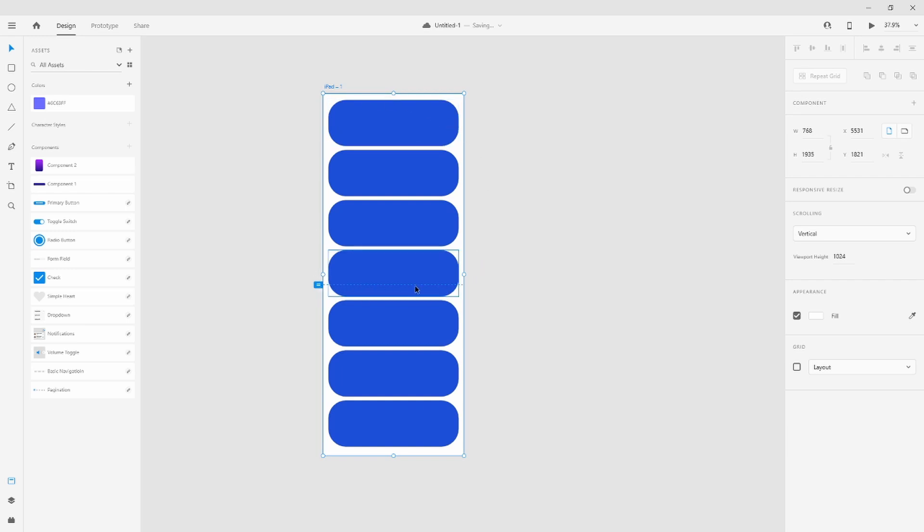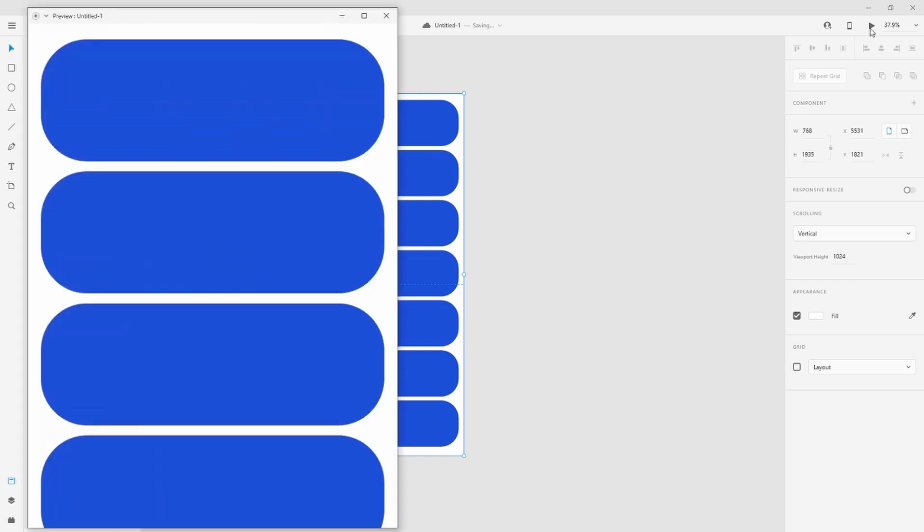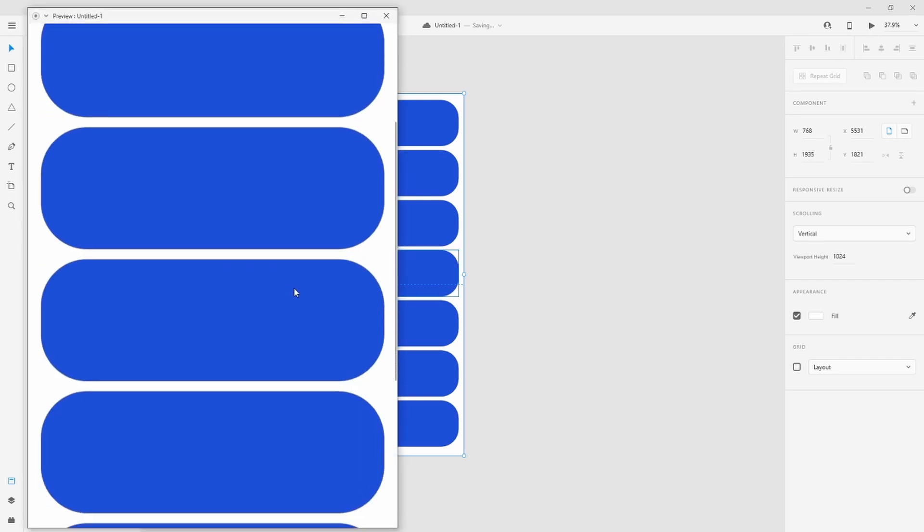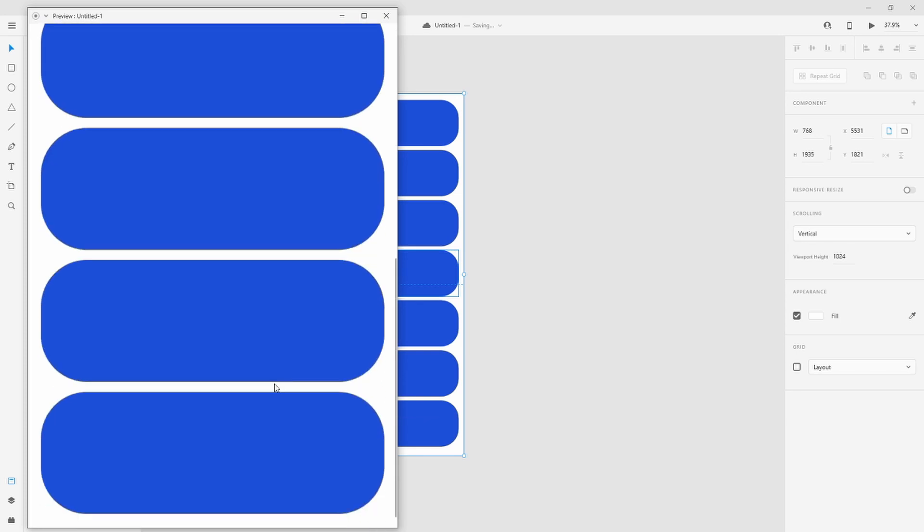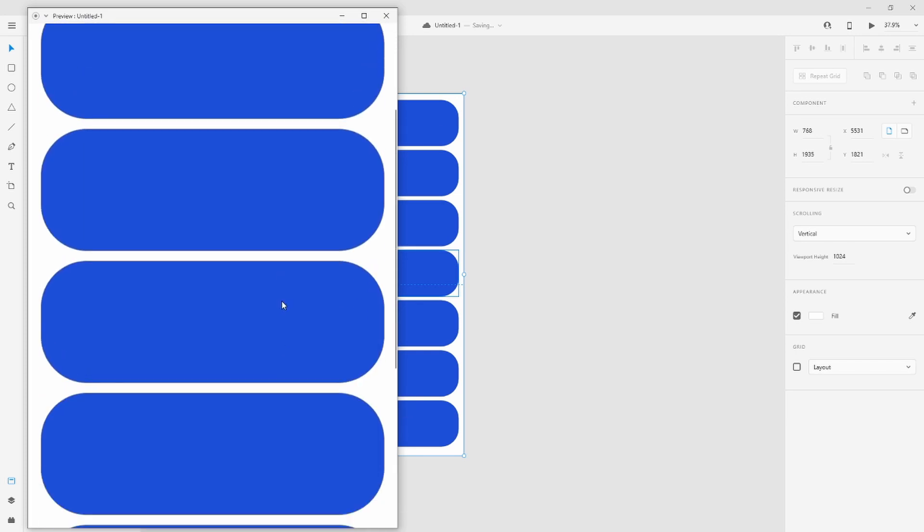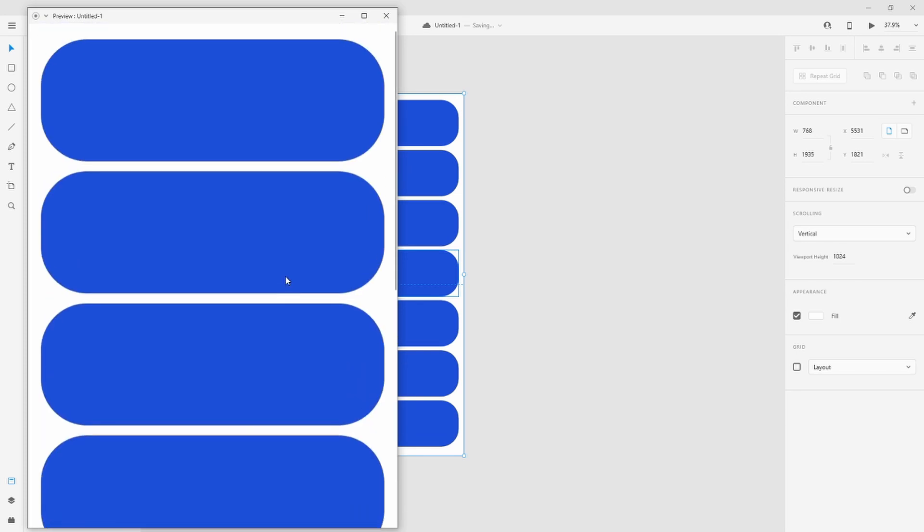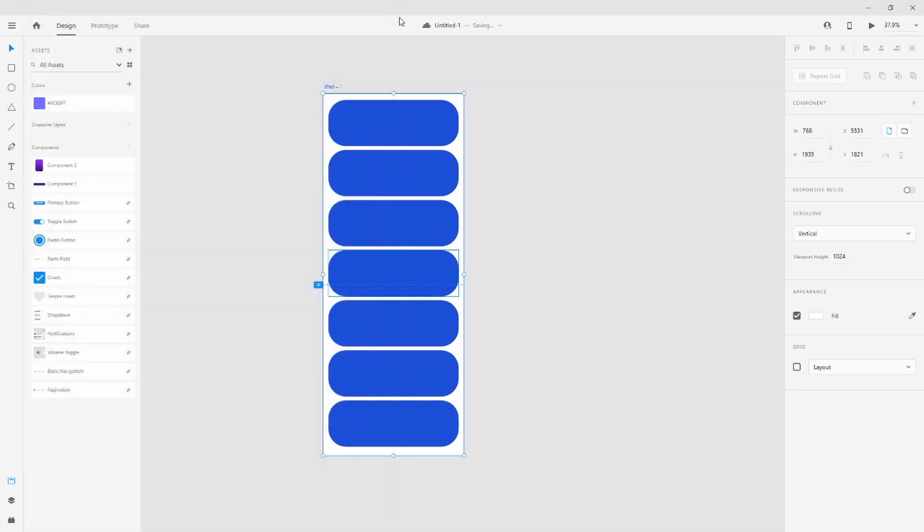user sees, and they can scroll to what you define. In this case, to here. Now we go to preview and you can see it's scrollable. It's that easy.